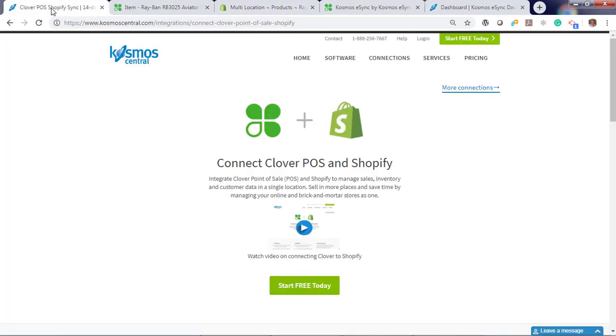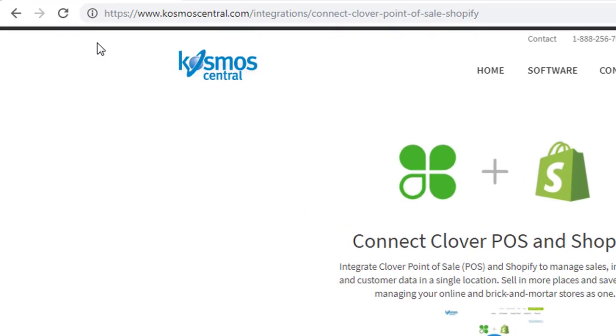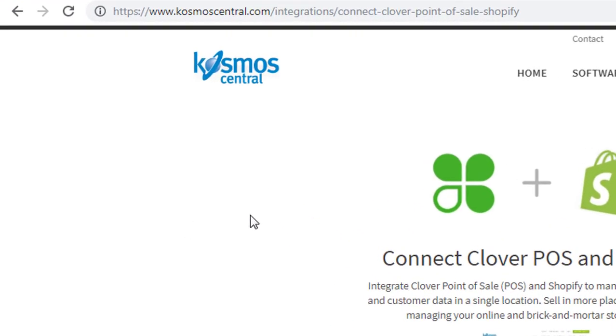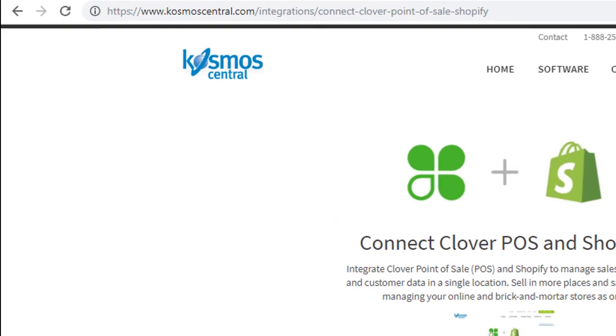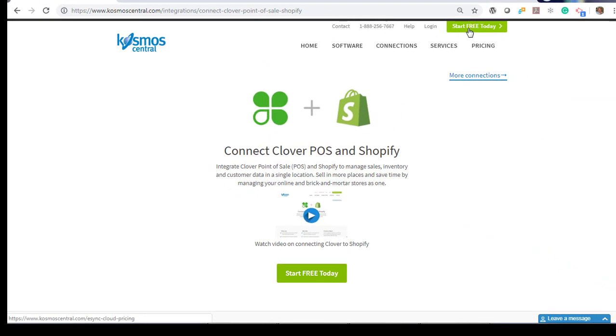It's really that easy with eSync. You can connect your multiple stores within minutes. If you have any questions, please contact us at CosmoCentral.com with a K. And start your free trial today. Thank you.